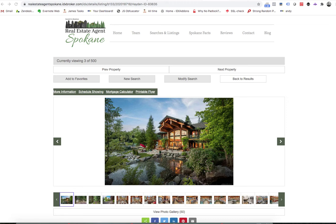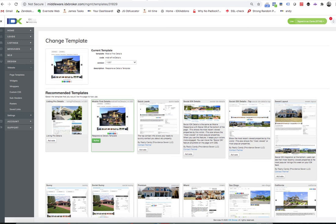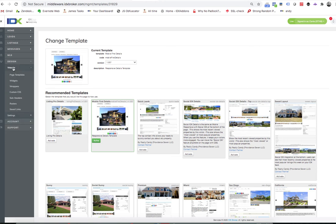So to change it, we just come over here. I'll just walk you through this. You come to design, website, page templates.